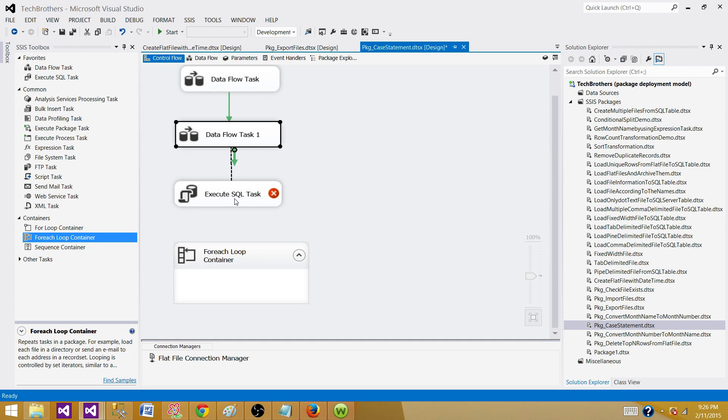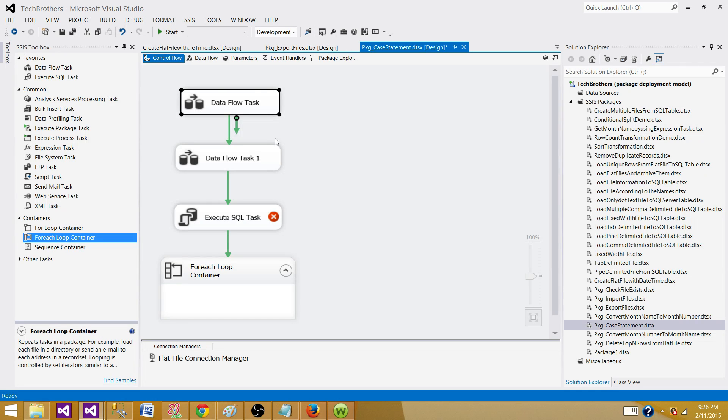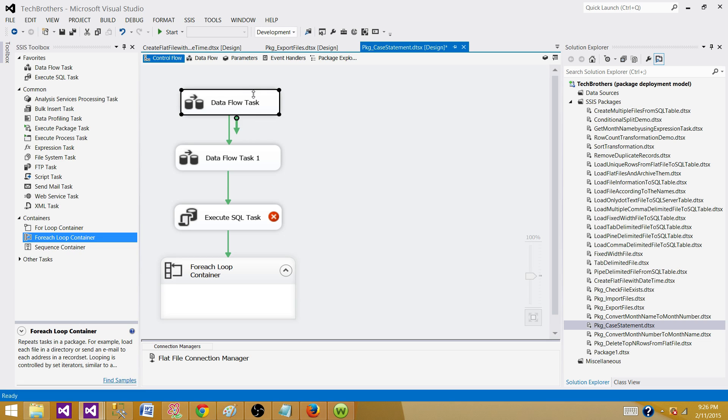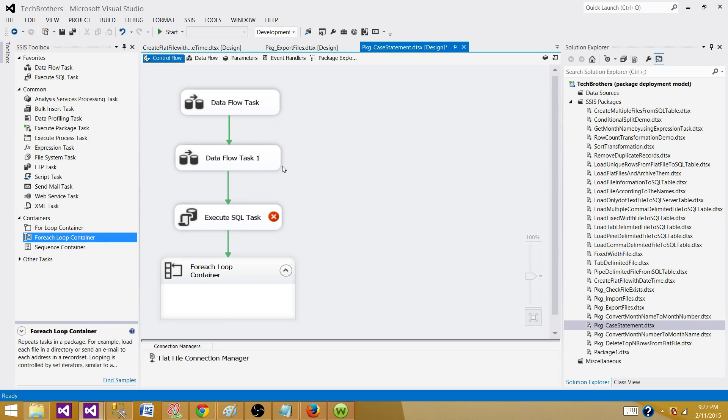First of all, you need to take a look at which task failed. Maybe it failed on the first task or maybe on the second task. Remember, I have made a video on why naming convention is so important. That's how you will know which data flow or execute SQL task or for each loop failed. Always give a proper name to your data flow or any tasks that you're using in the package, even connection managers. That's the quick way to debug your SSIS package.